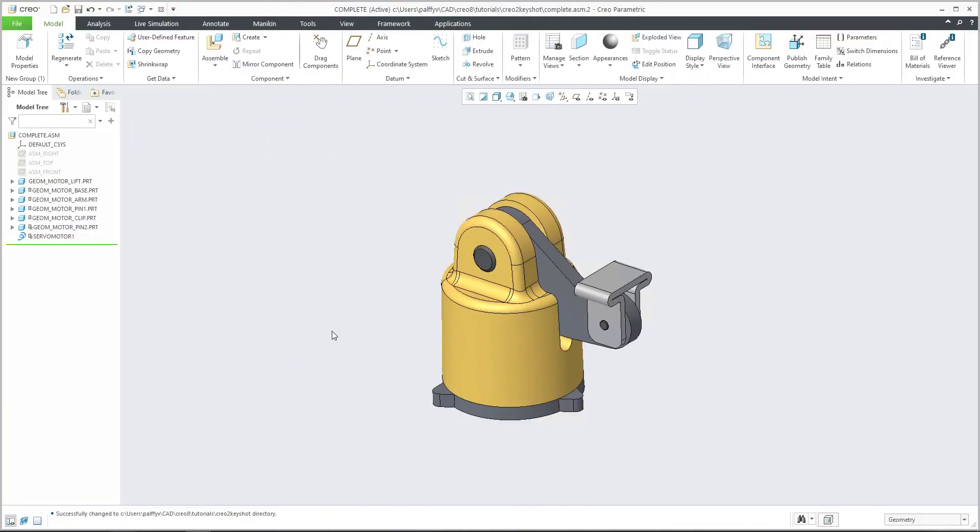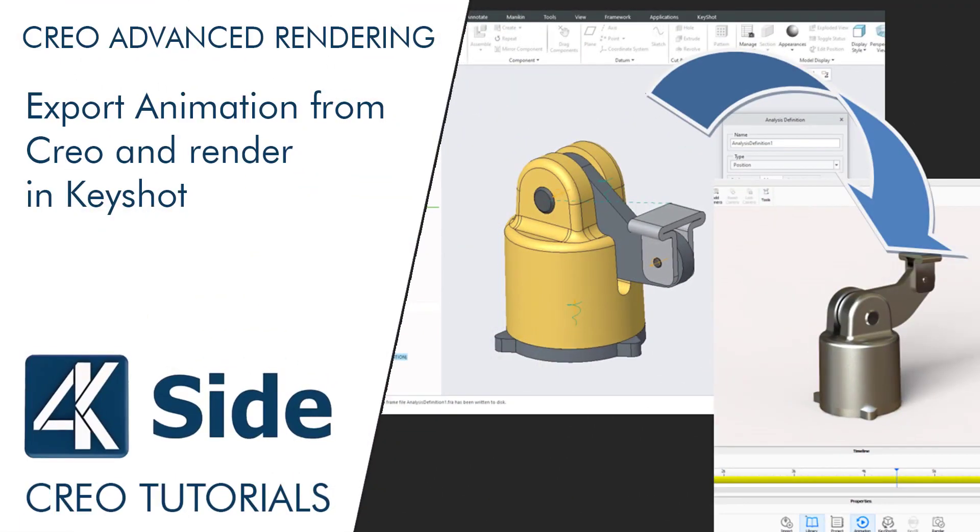Hi folks, in today's video tutorial, I'm going to show you how to install the Creo plugin for KeyShot and then how to transform the animation from Creo into KeyShot.